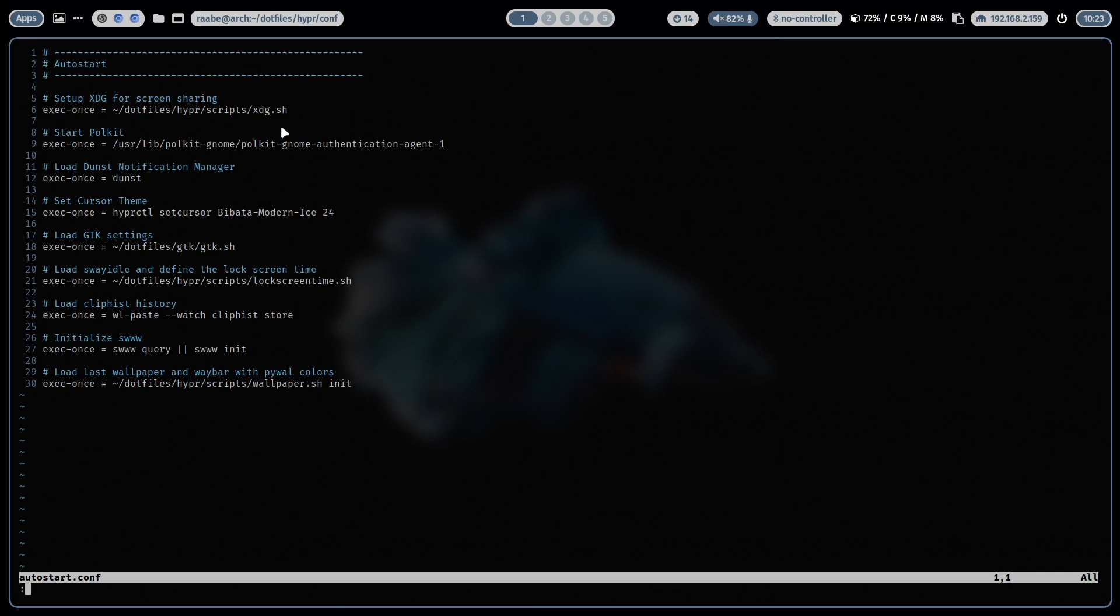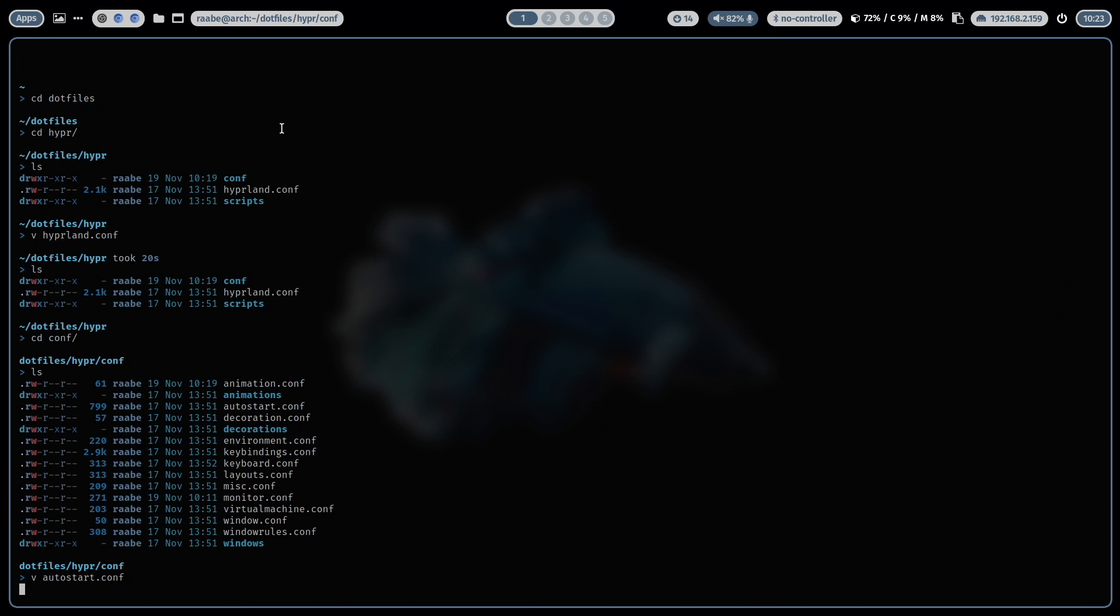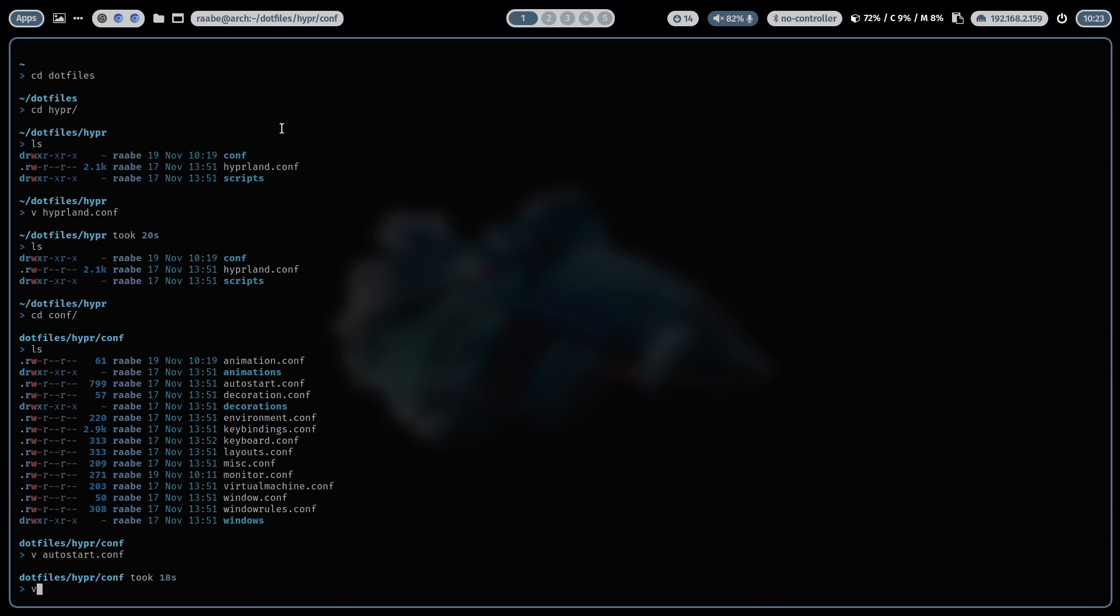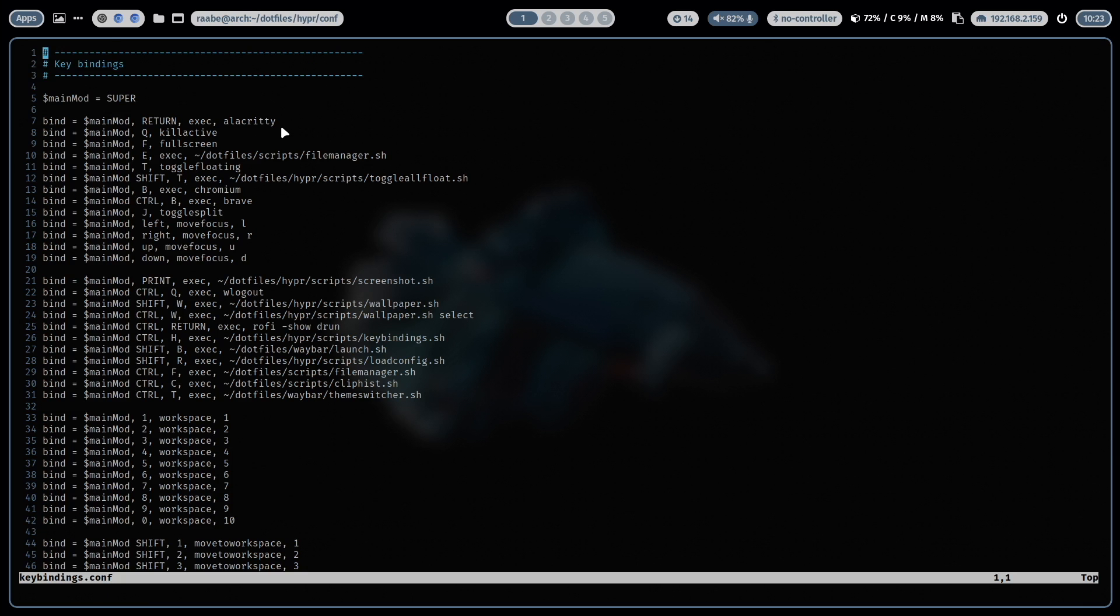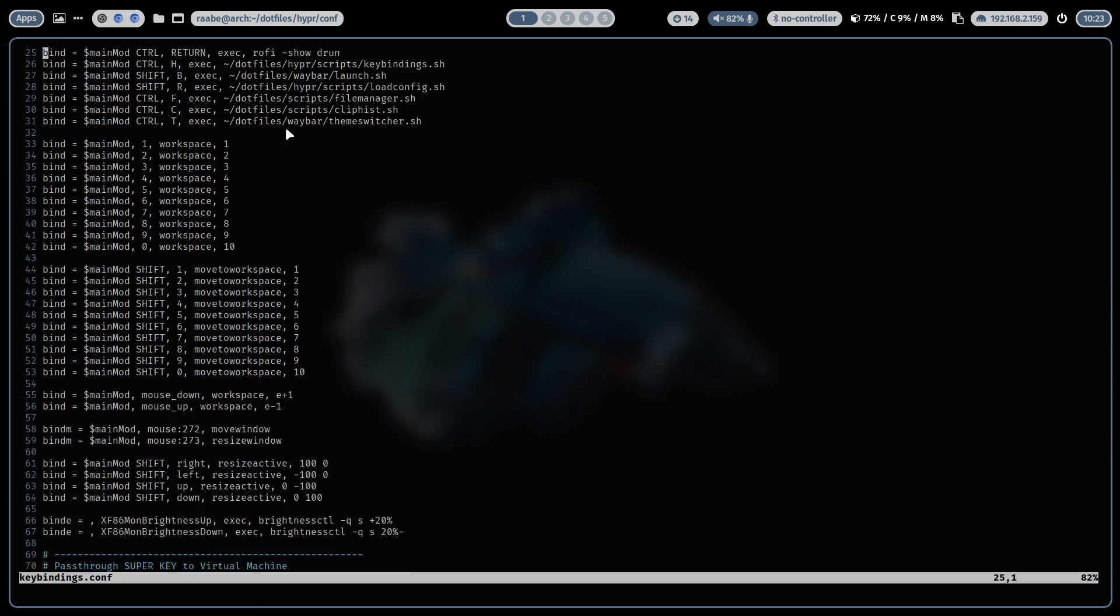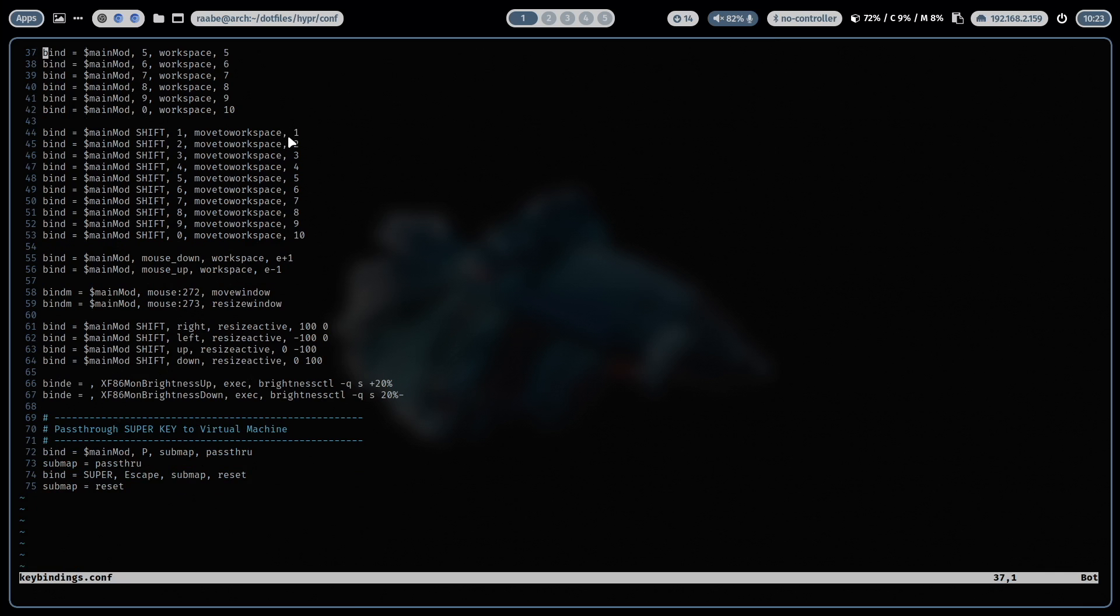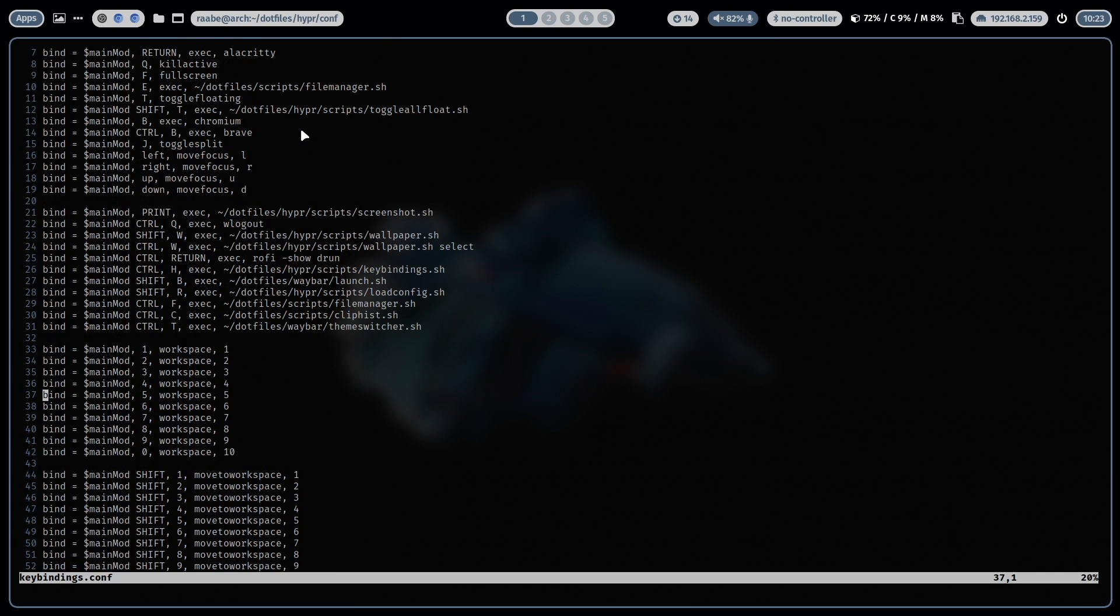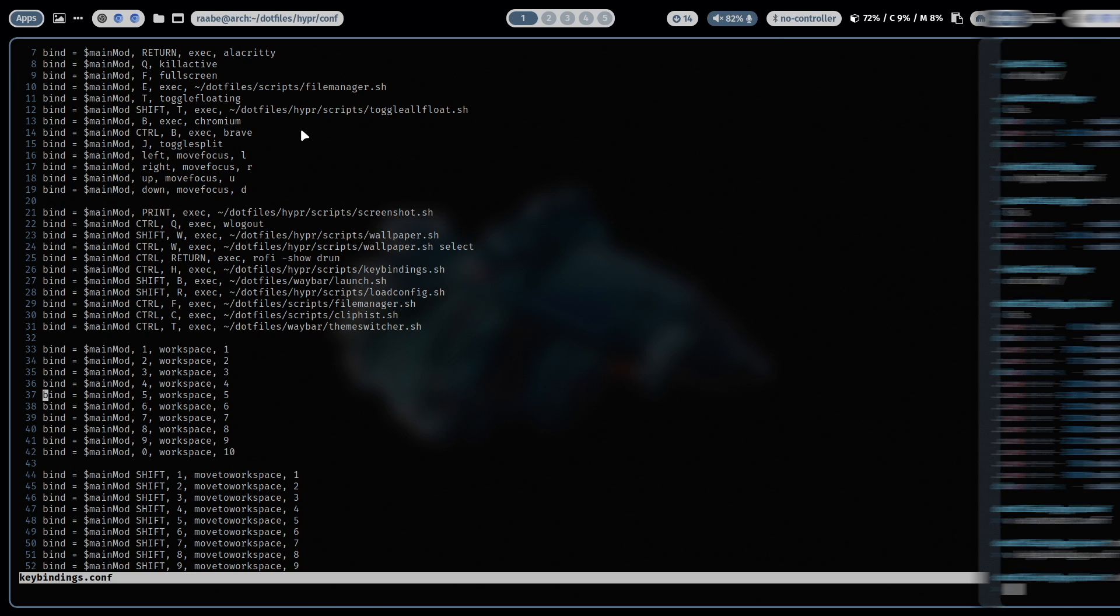Let me show you another example, the key bindings file. Here you have in one file all of my key bindings. And that makes it super easy to keep the overview about the configuration. And you will find the section that you want to adapt to your needs very easily.